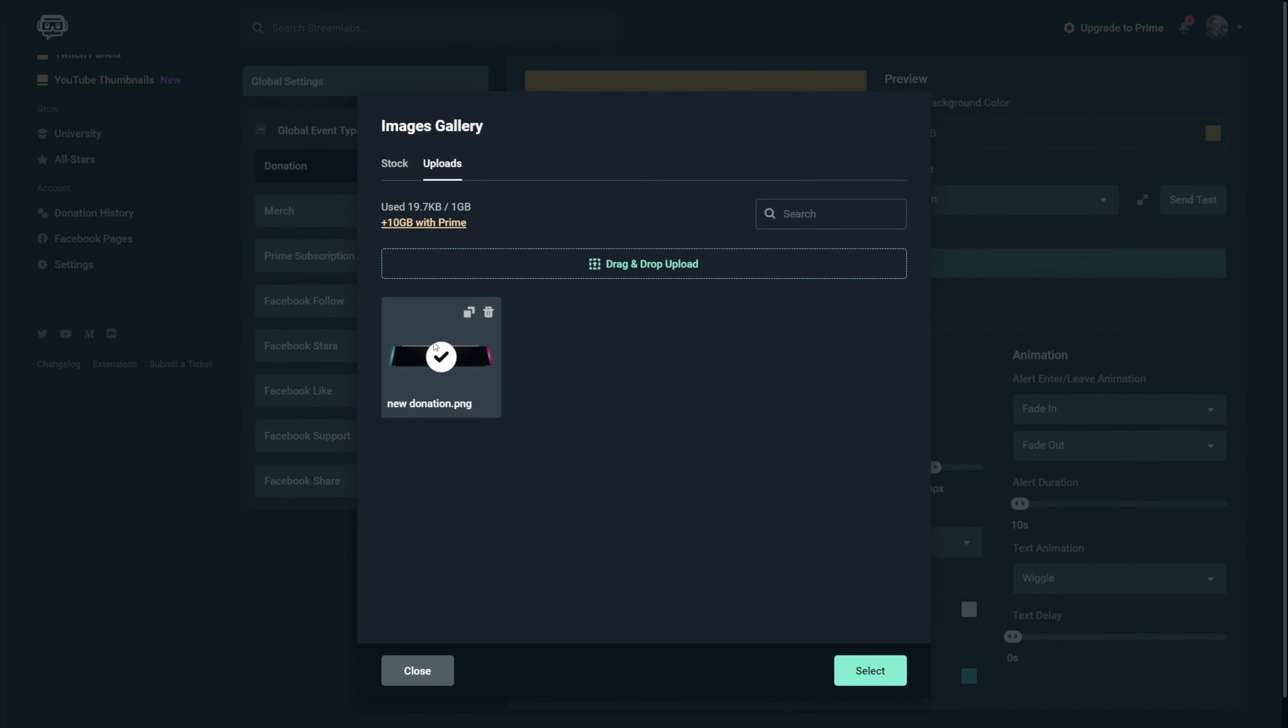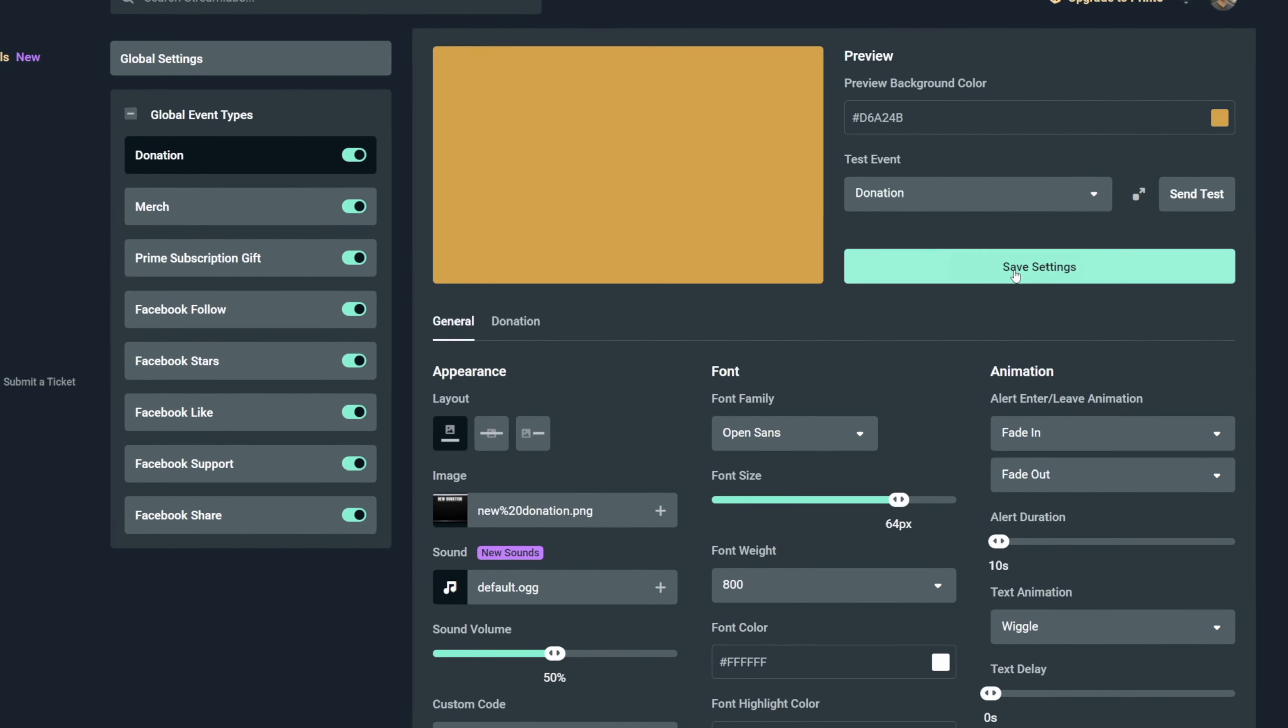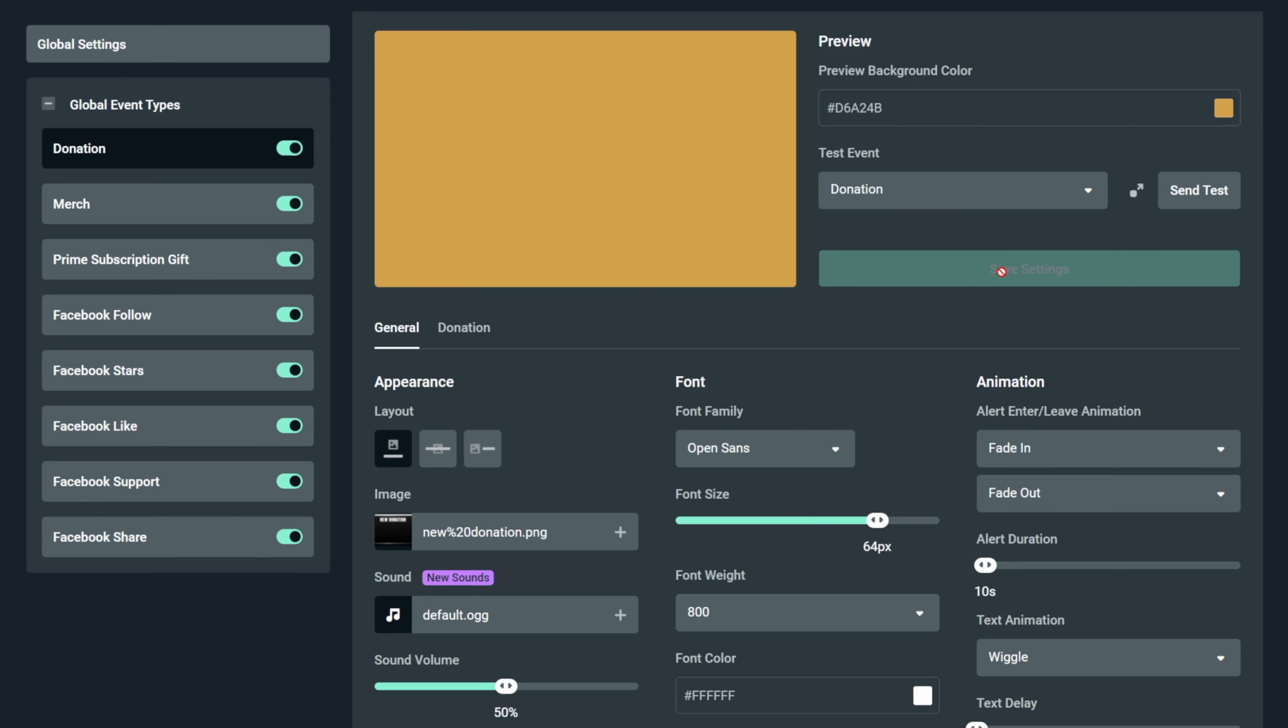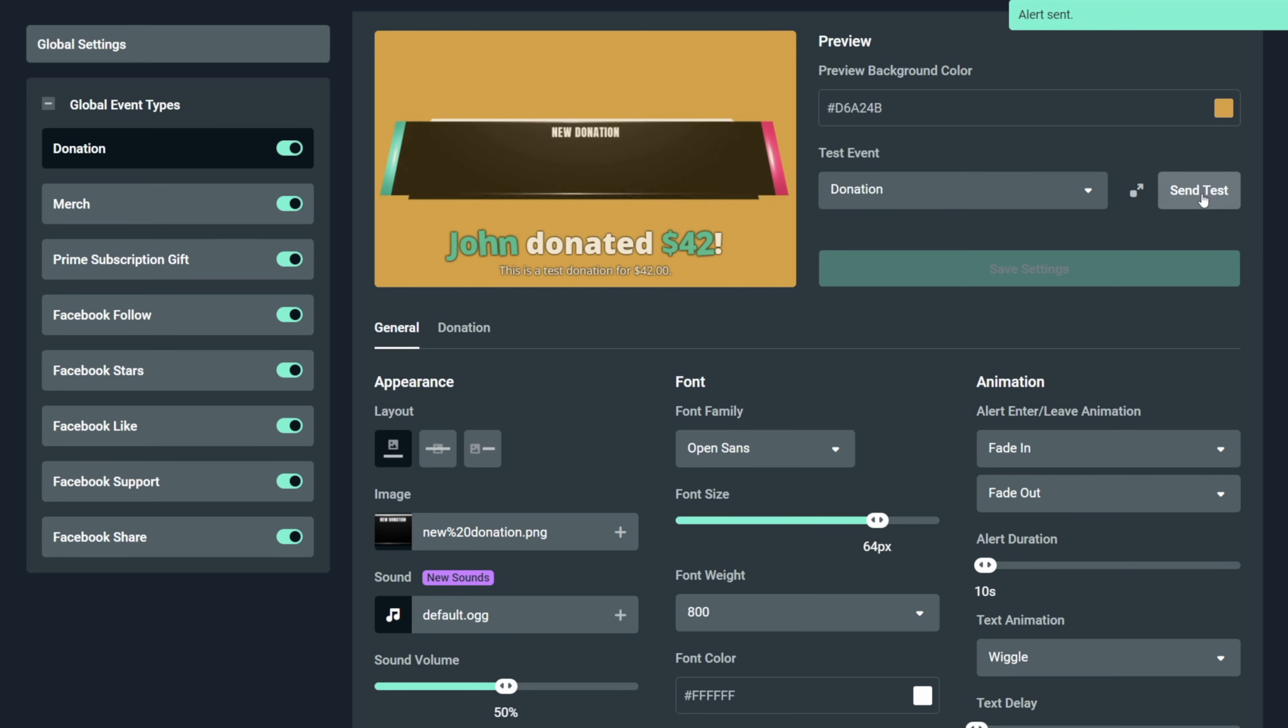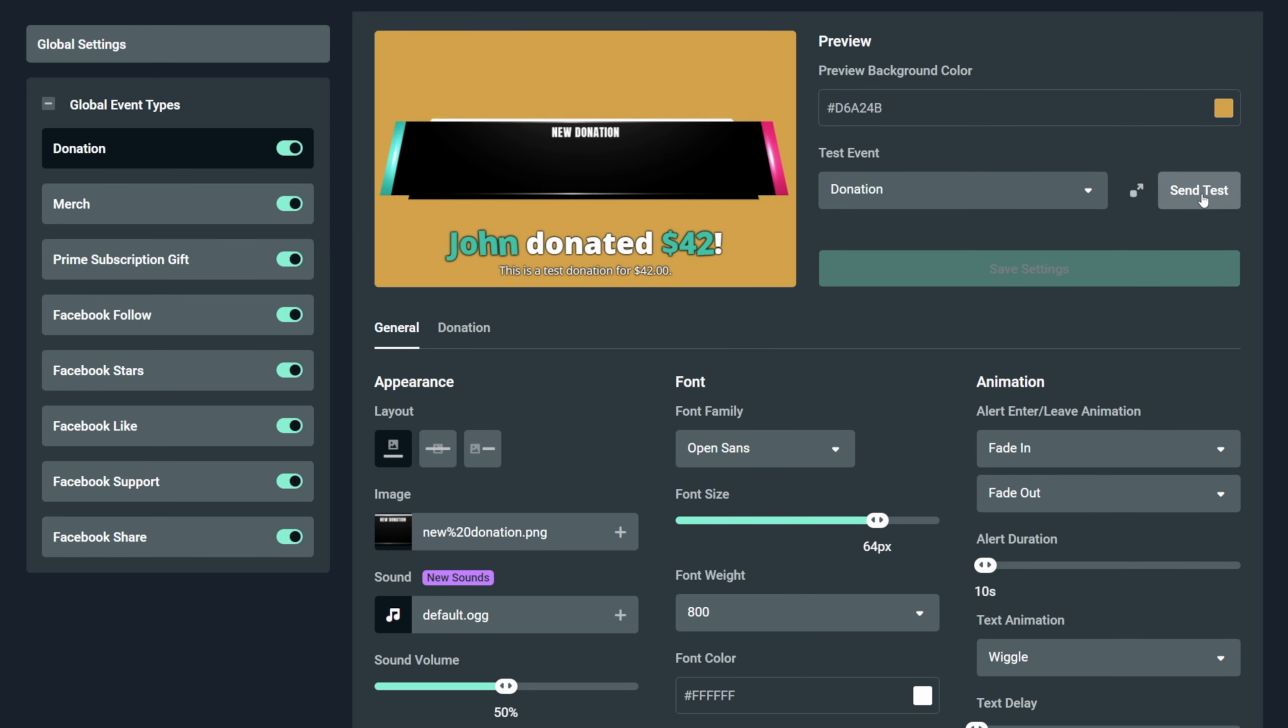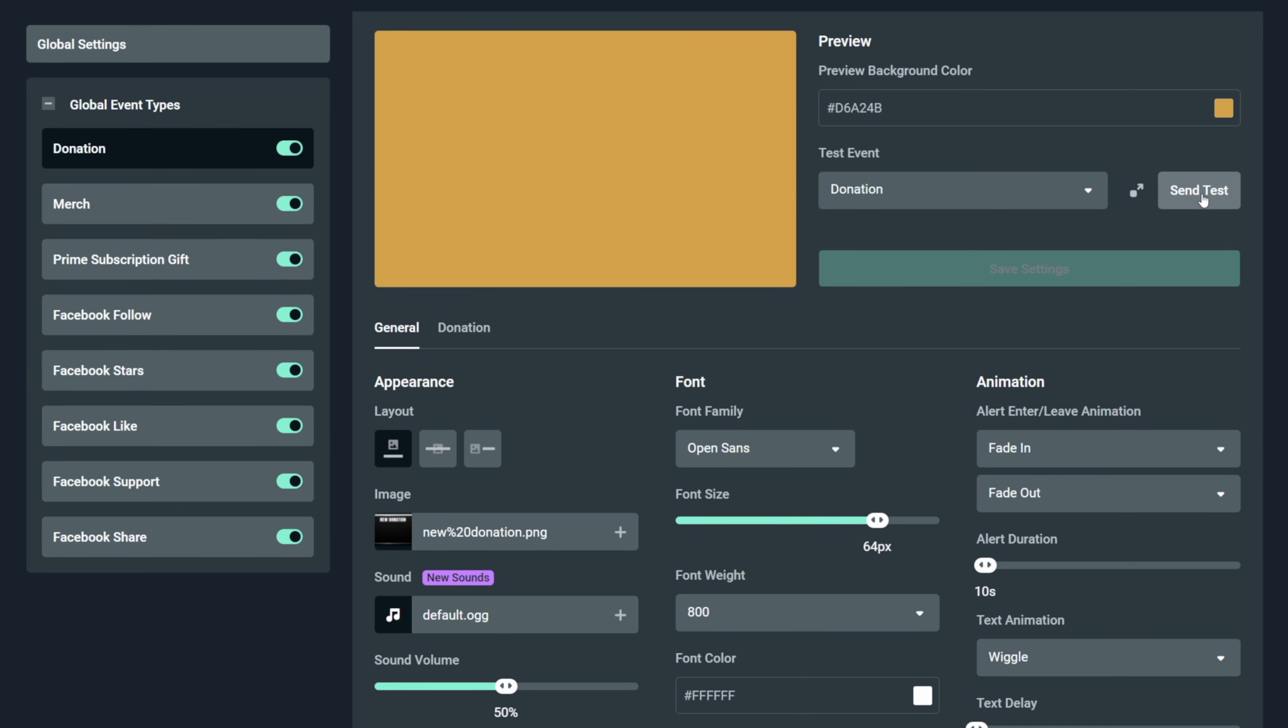Now select the image, click on the select button and it will be added. Let's click on save settings and then on send test to see what happens. And as you see, there are two main things which we need to change right now.